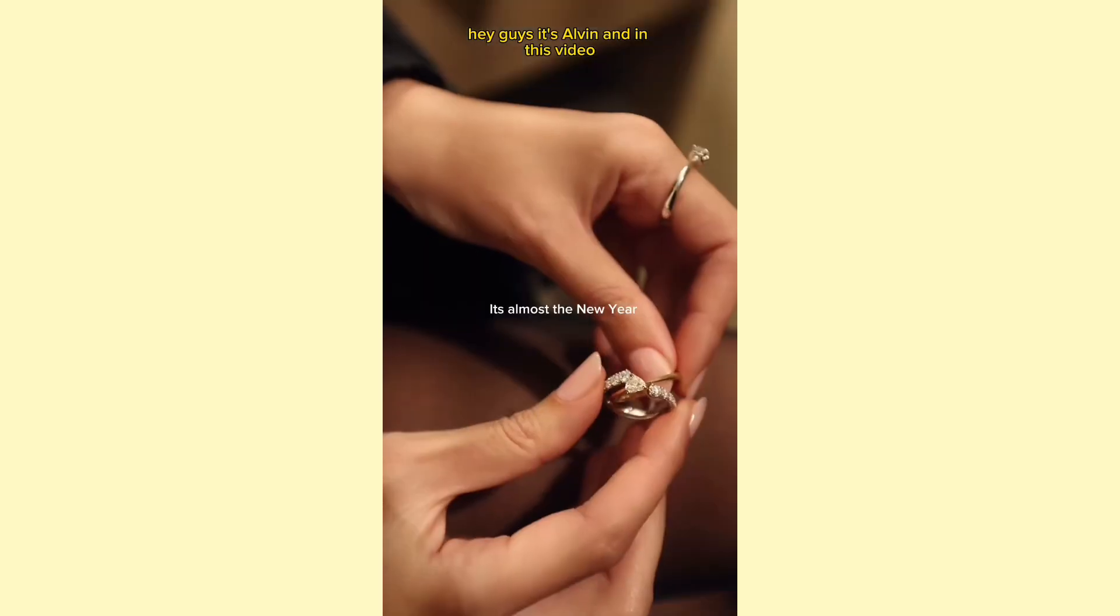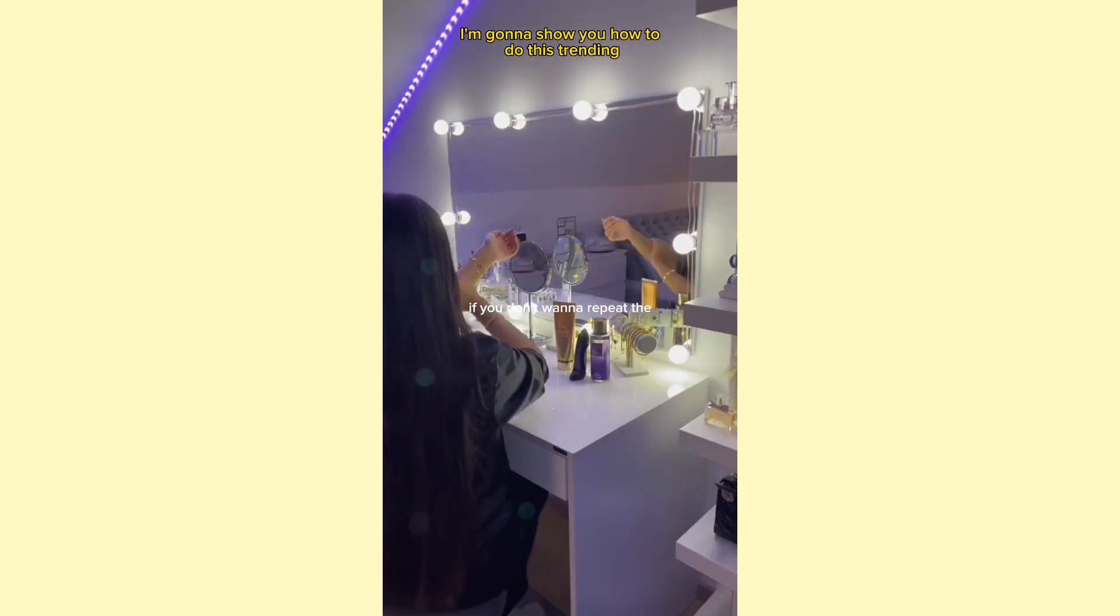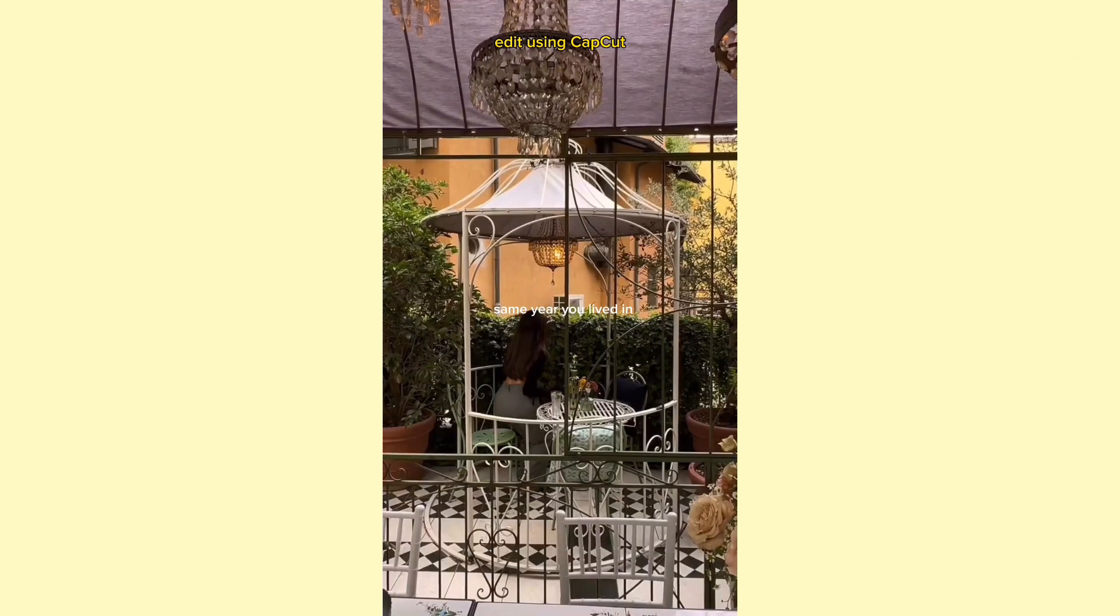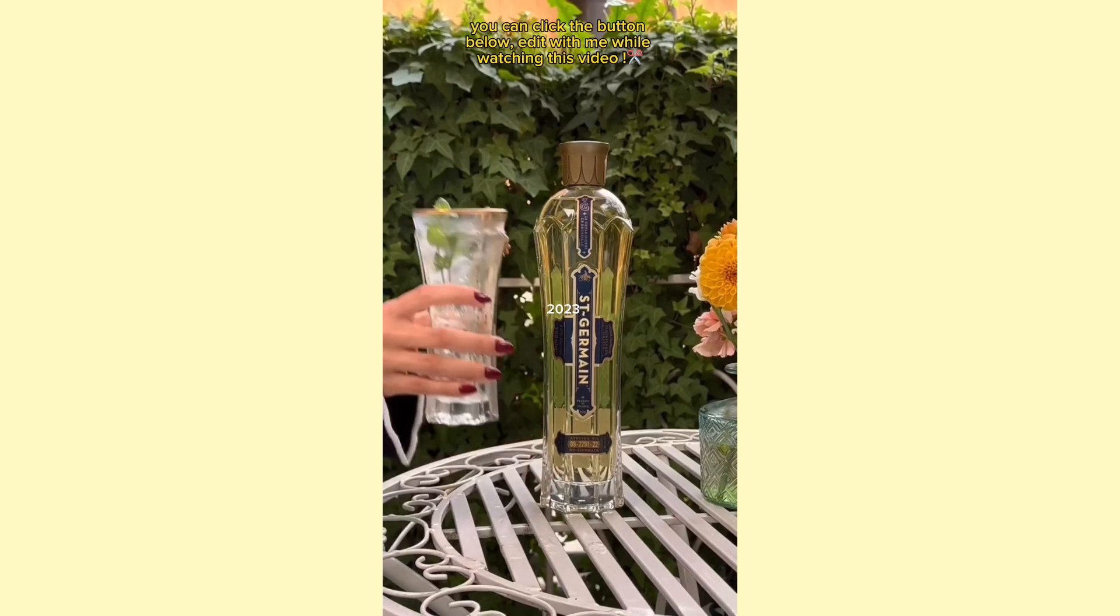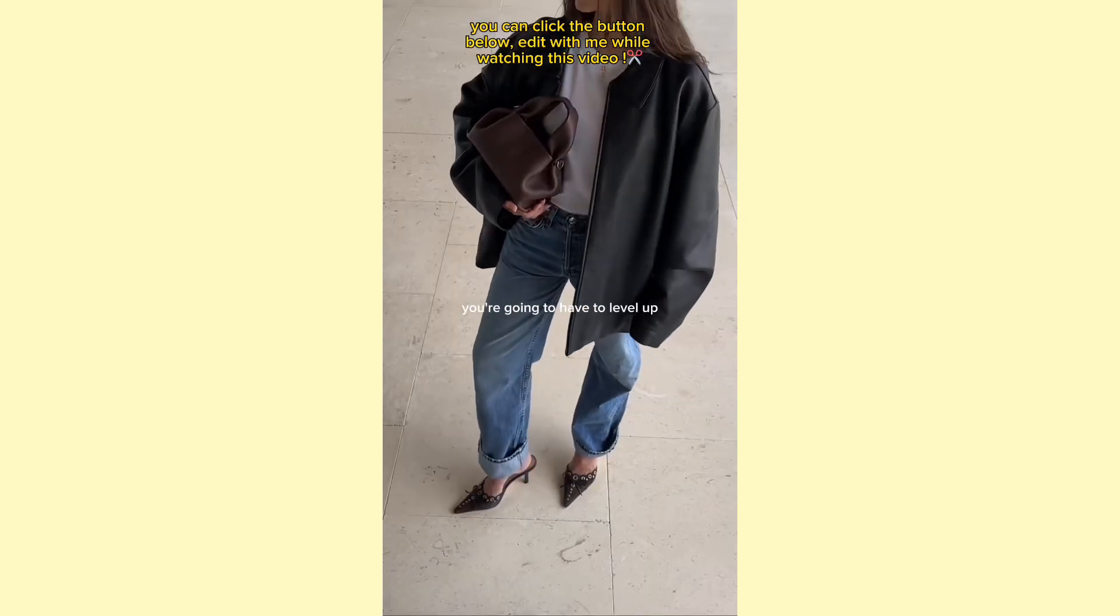Hey guys, it's Alvin and in this video I'm going to show you how to do this trending edit using CapCut. You can click the button below so you can edit with me as you watch.